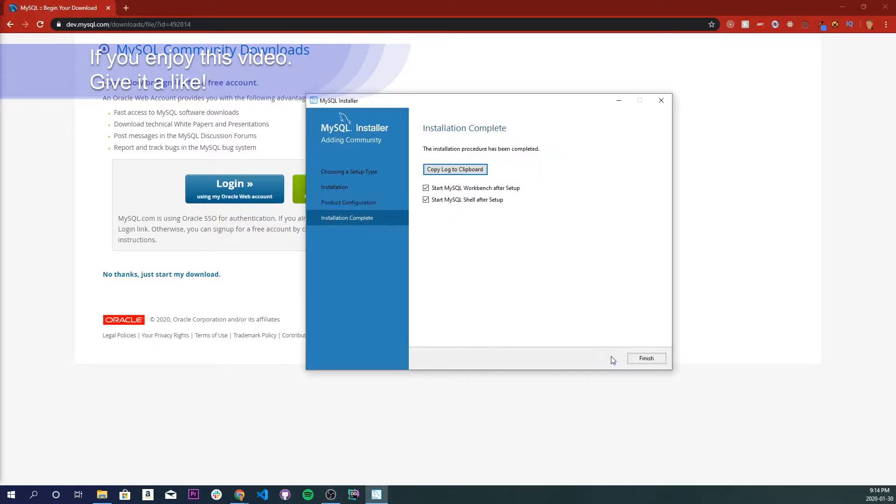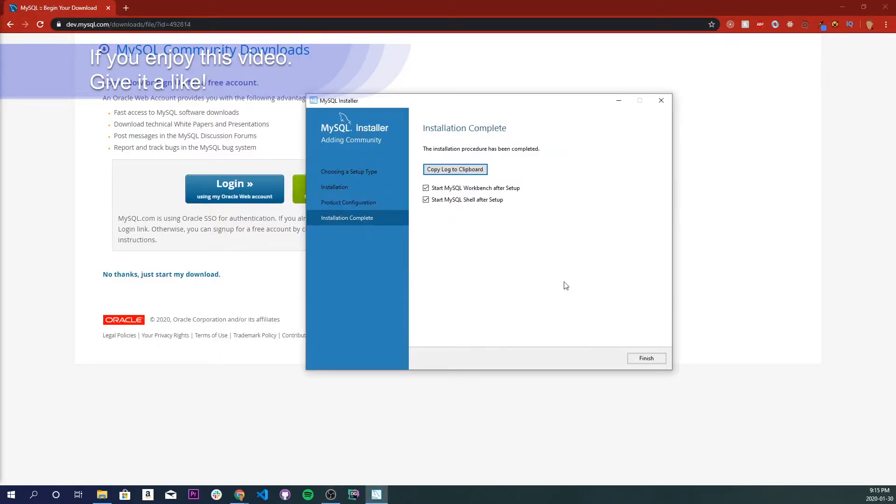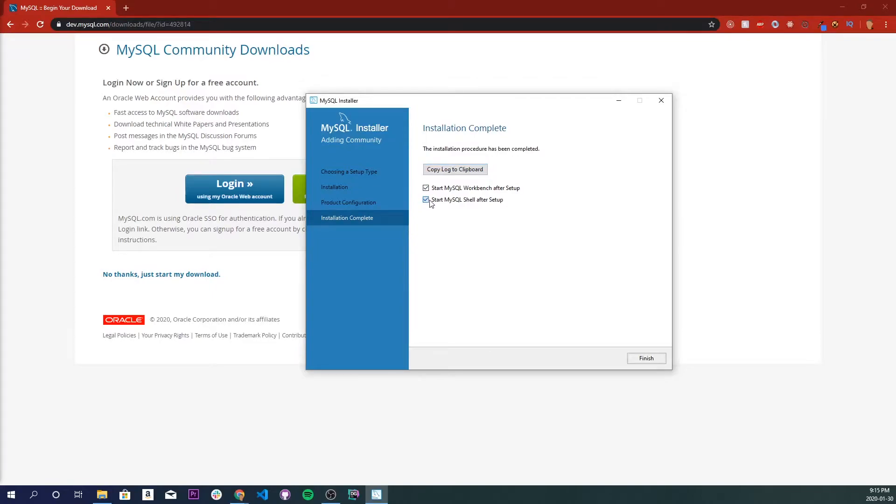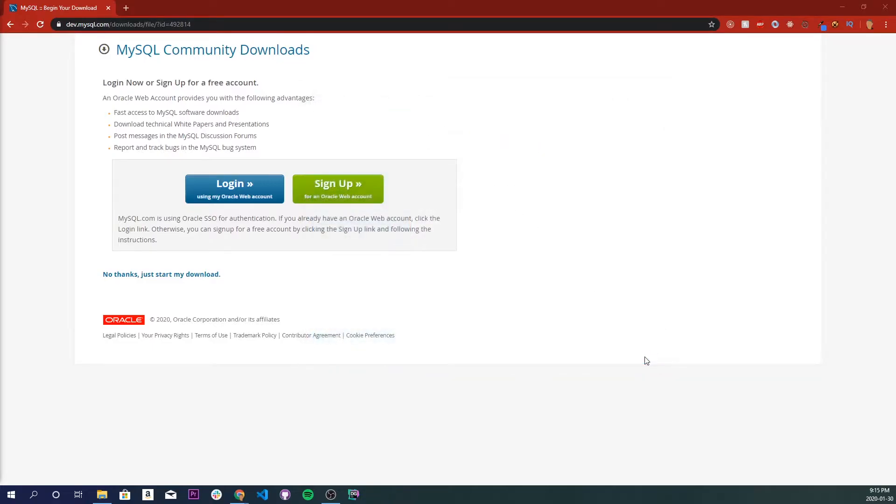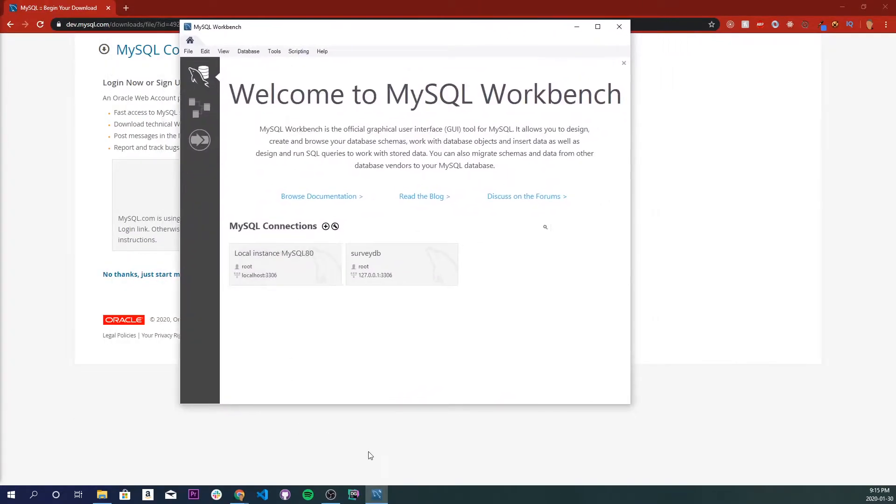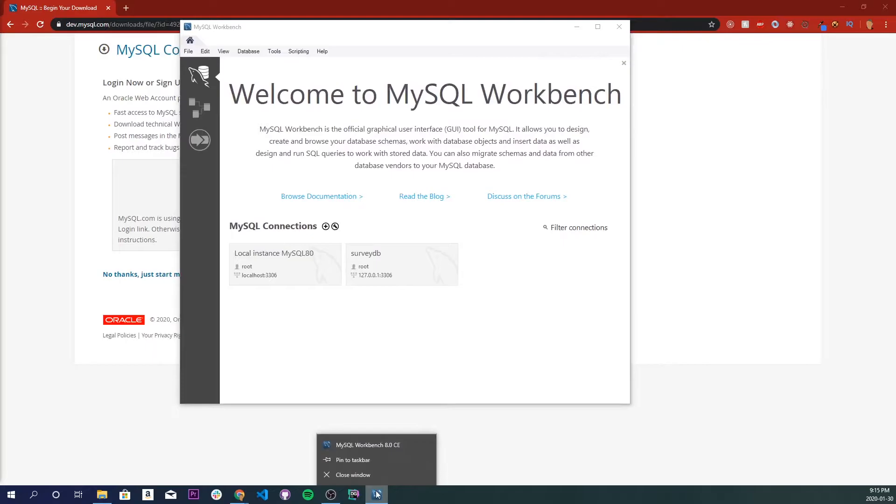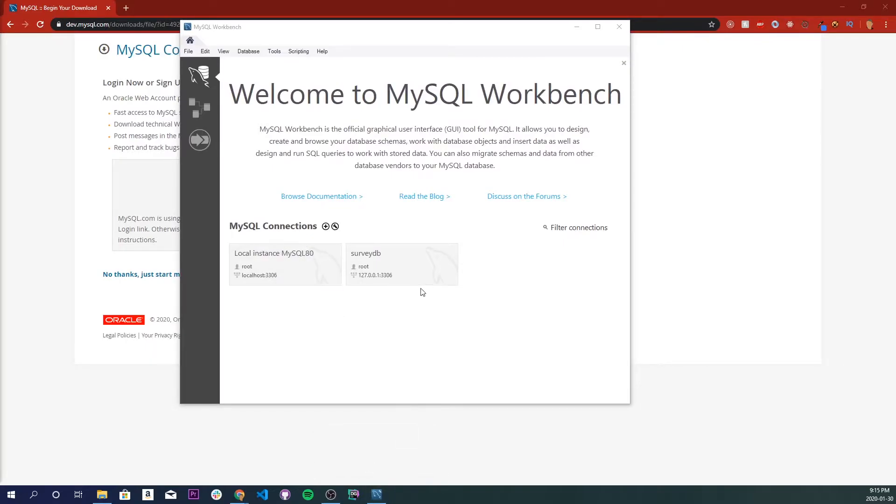Now just click next and we will leave this as is. We don't need to start up our shell. So we're just going to click finish and let it take its time to open up Workbench. Once it's opened up, I am also going to pin this to my taskbar. You can see that I already made a survey database earlier, but I'm just going to walk you through how we can set up our own connection right now.